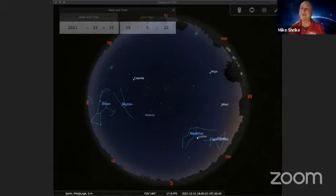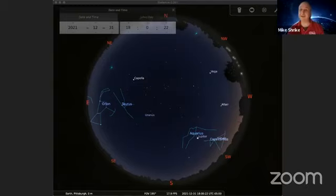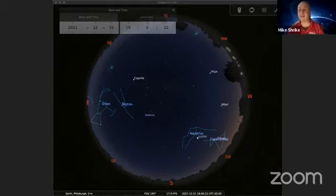Good morning, everyone, and welcome to Bite-sized Buell. My name's Mike. I'm an educator with Buell Planetarium at Carnegie Science Center, and today we're going to give you a taste of the Buell Planetarium at home.